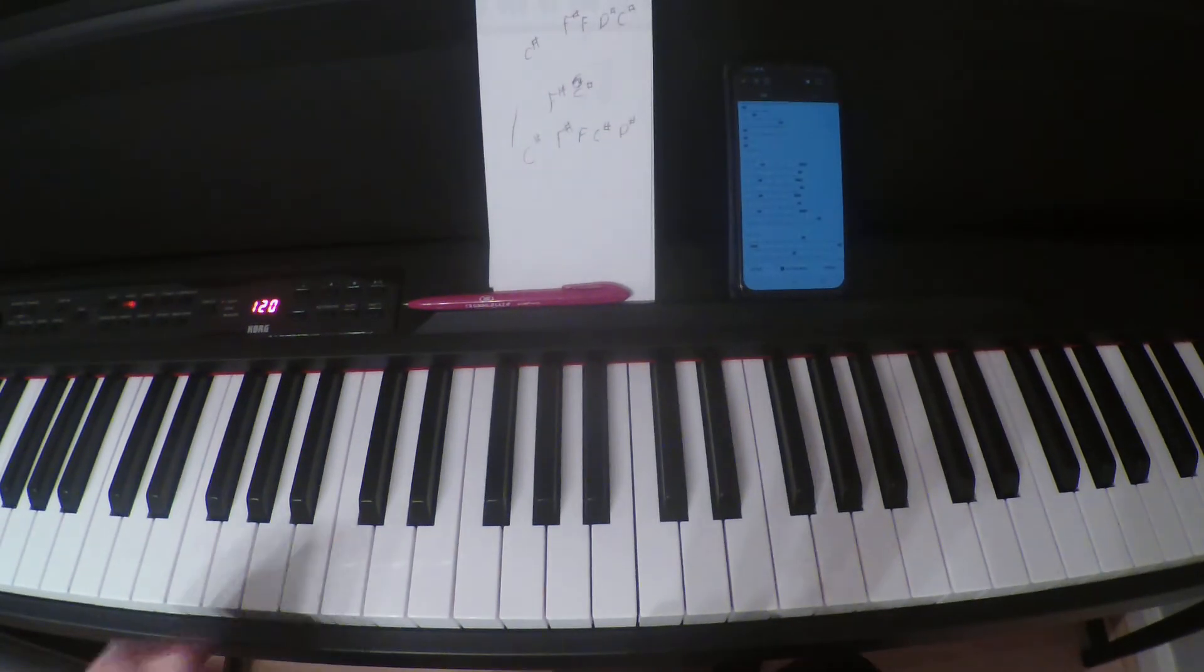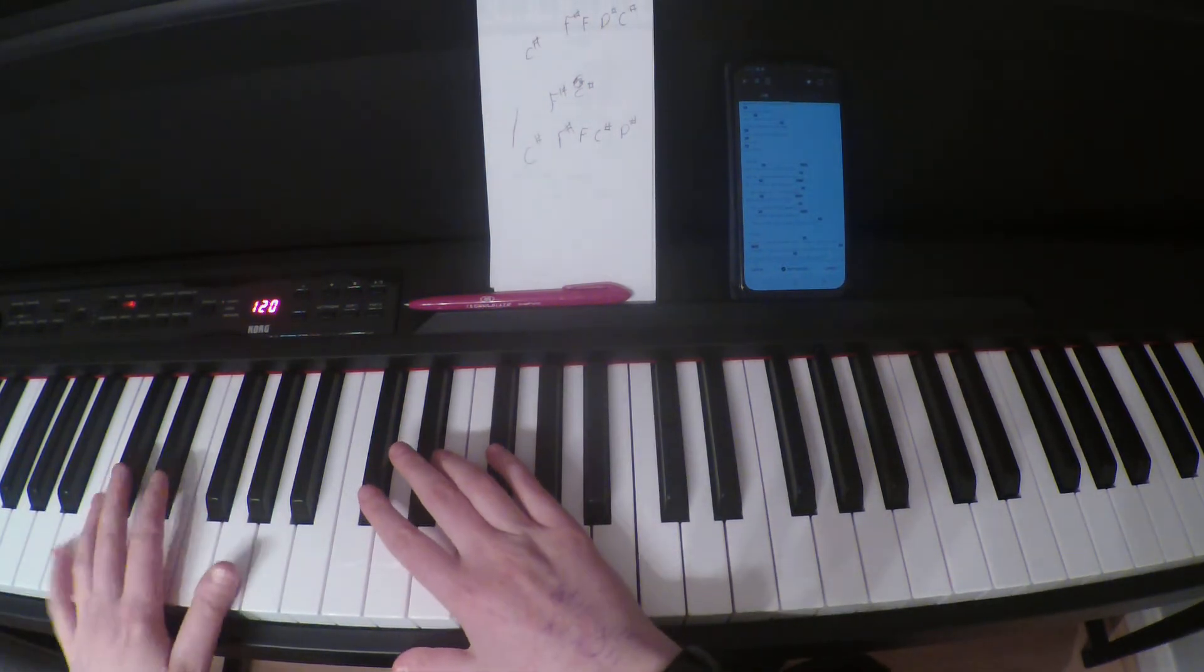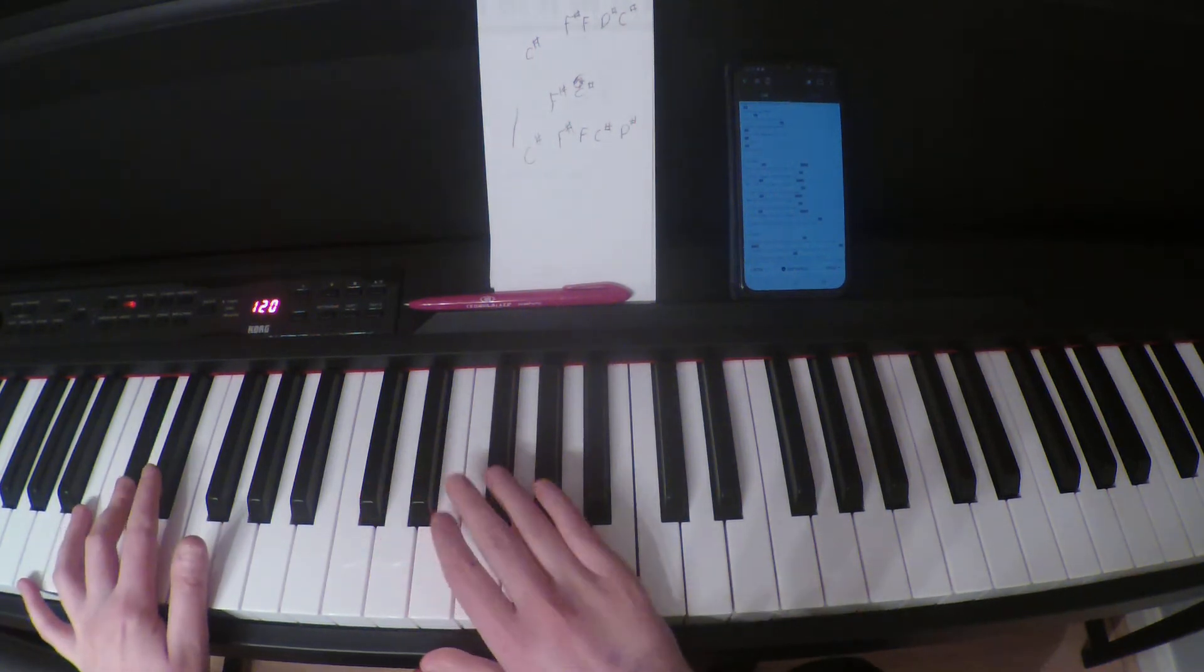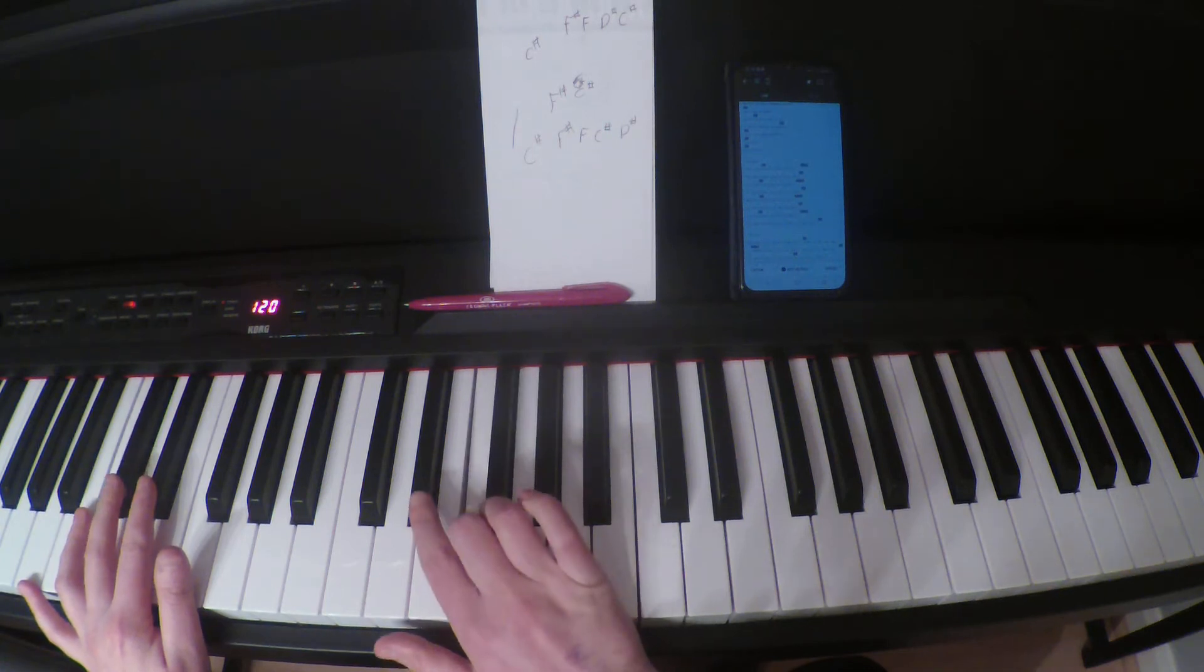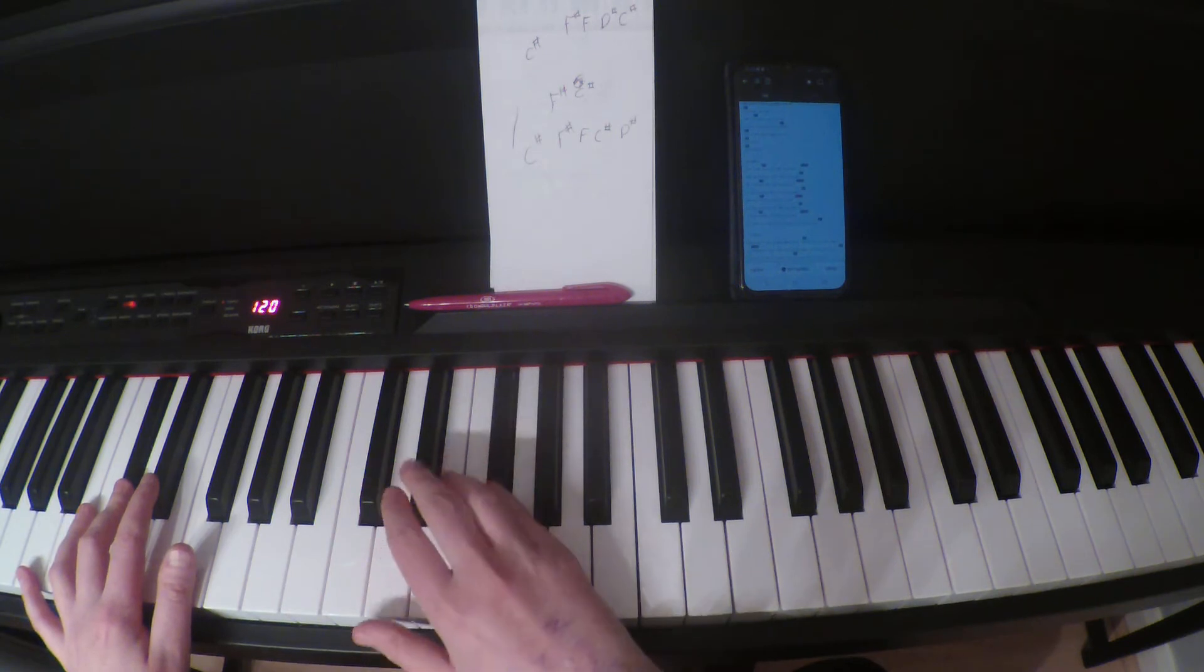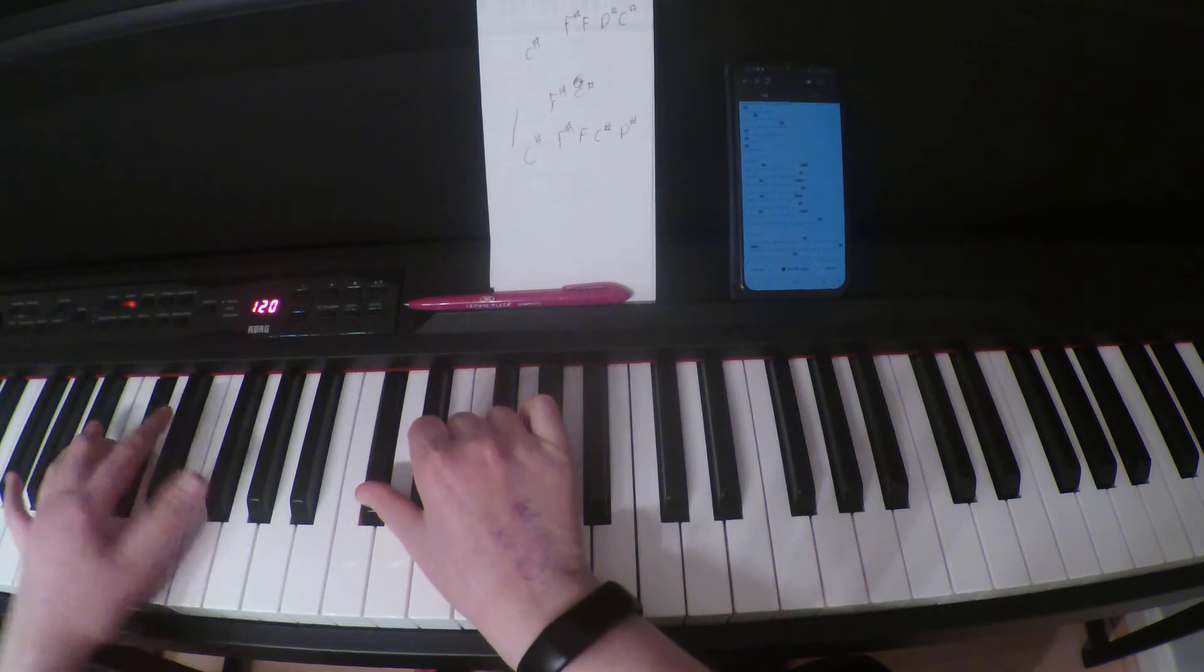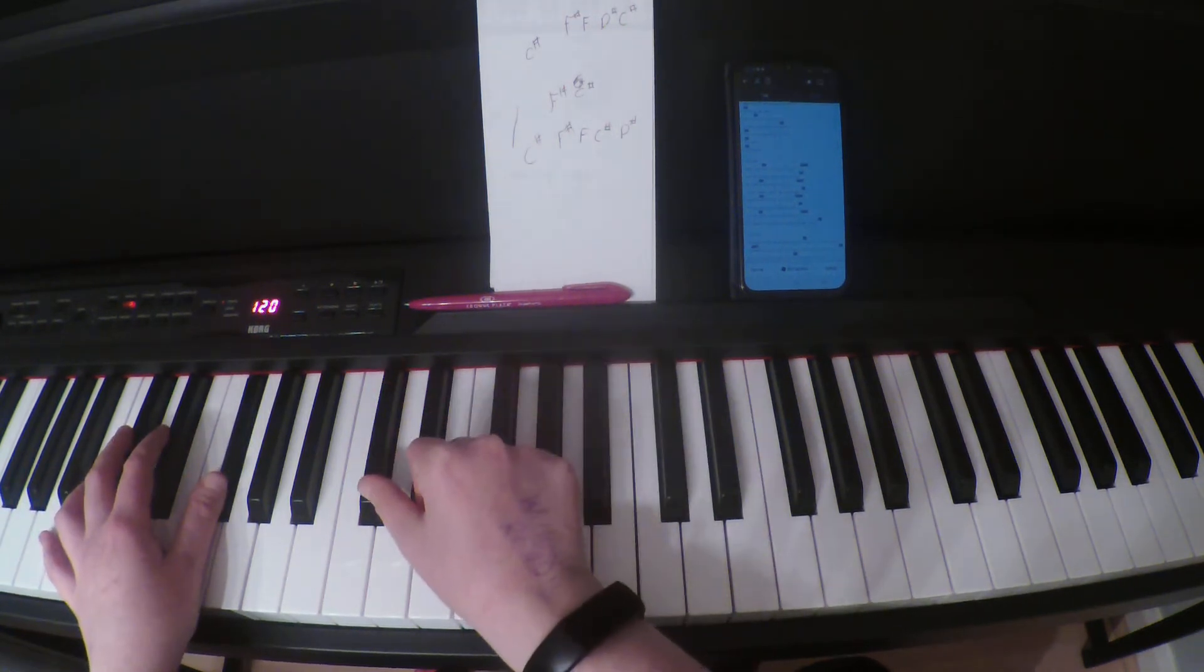So the first way we are going to use both hands down here. Your left hand is going to start on a C-sharp. Then your right hand is going to play F-sharp, F, D-sharp, C-sharp. And then your left hand will move up to an F-sharp and your thumb is just going to stay on this C-sharp.